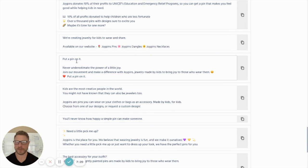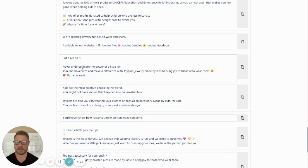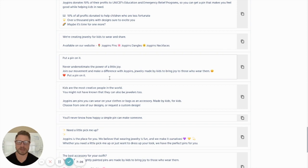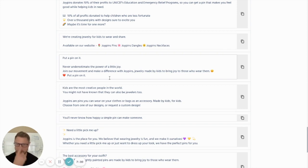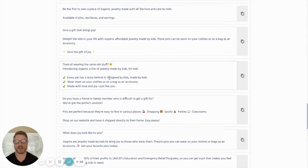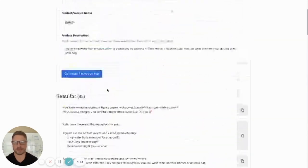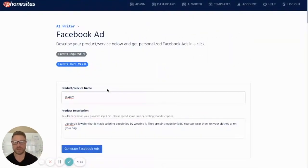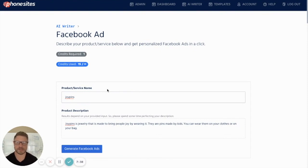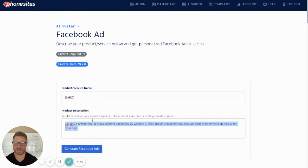How about this one? Put a pin on it. Never underestimate the power of a little joy. Join our movement and make a difference with joy pins. Jewelry made by kids to bring joy to those who wear them. Put a pin in it. So it literally came up with a little tagline.